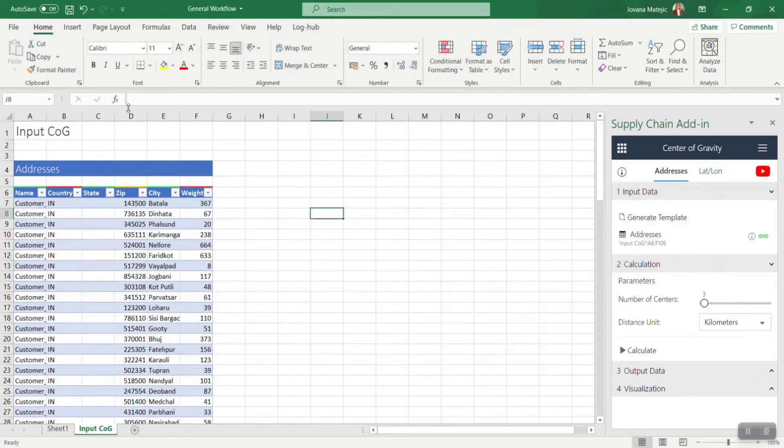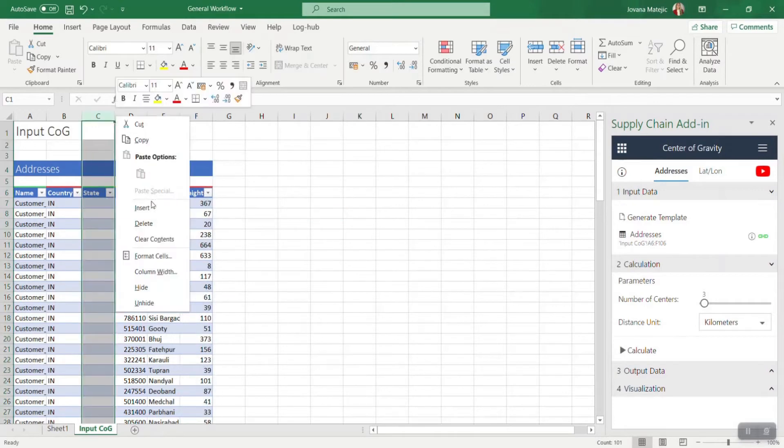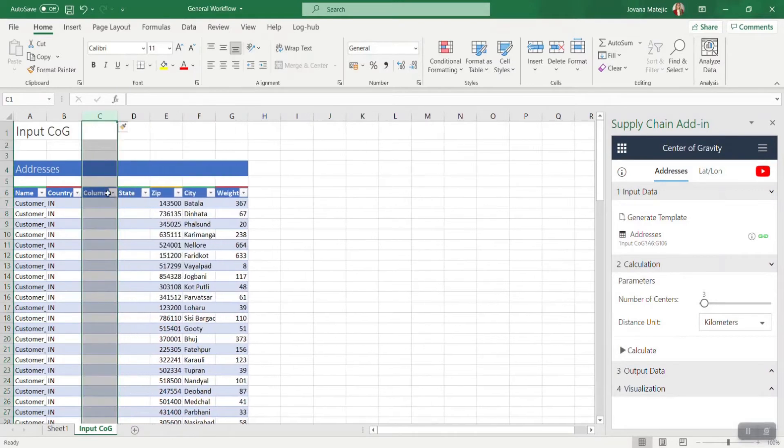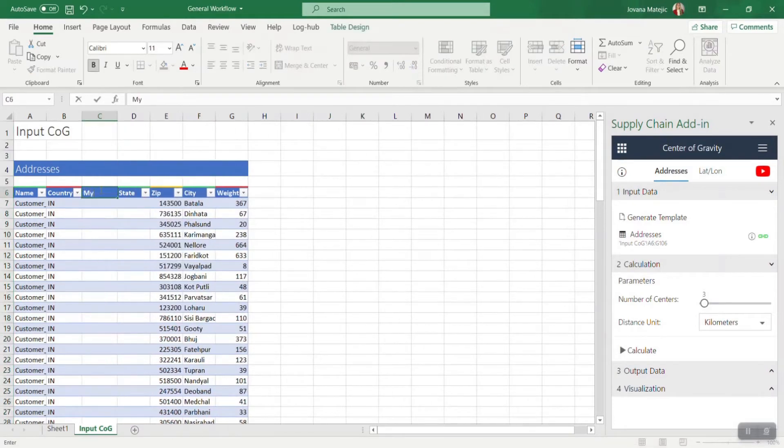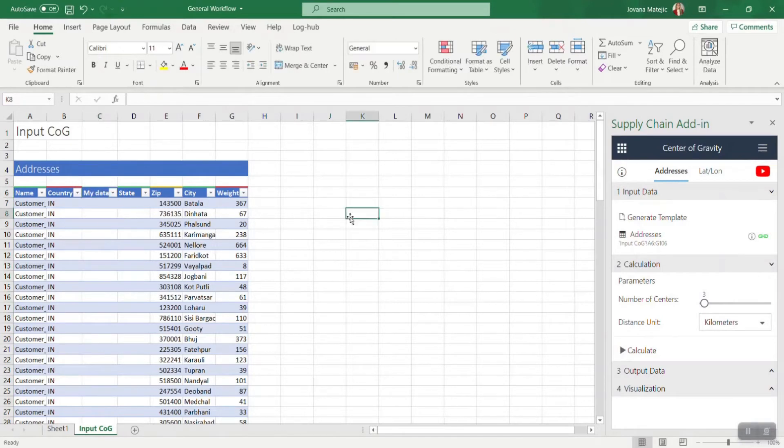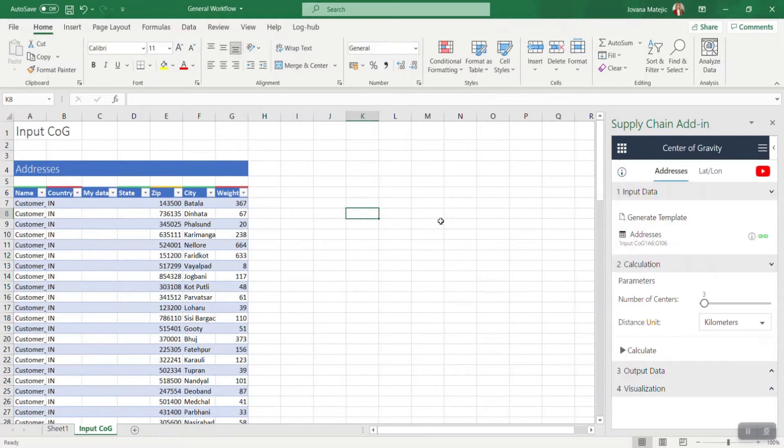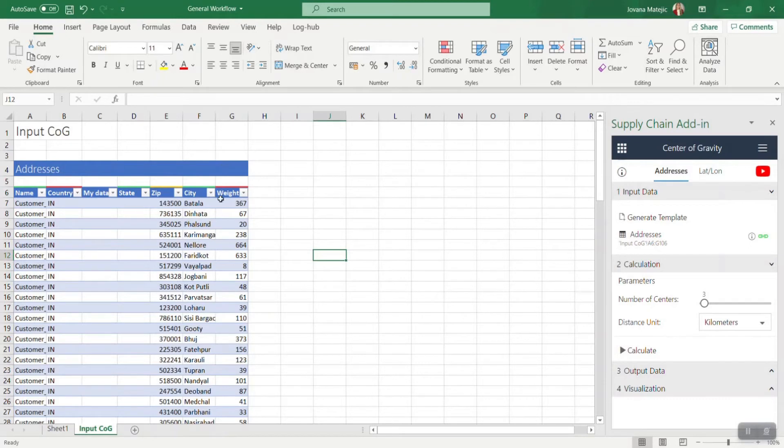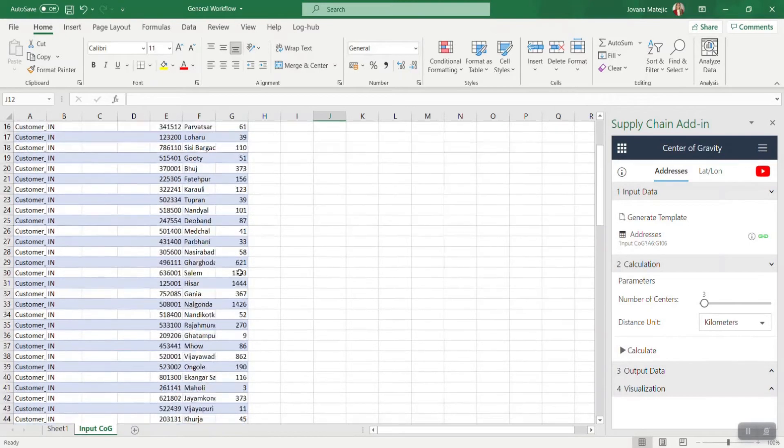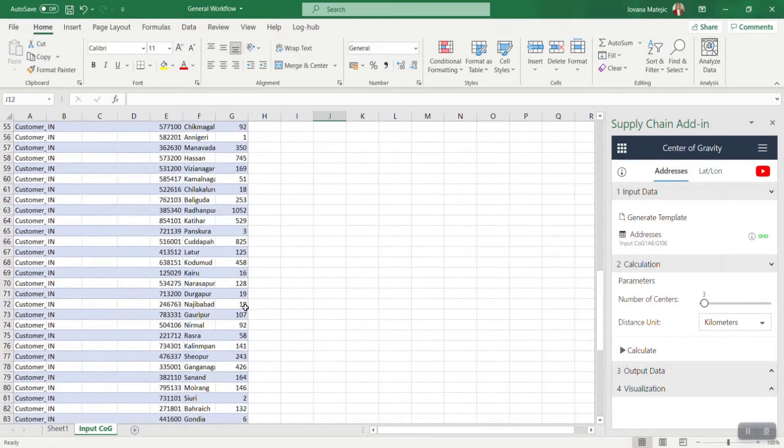You can also add some additional column if you want and if you would like to have additional information for yourself, but that won't affect your calculation. If you're working with large data sets, it can be useful to know that we have a fly-to-error concept.